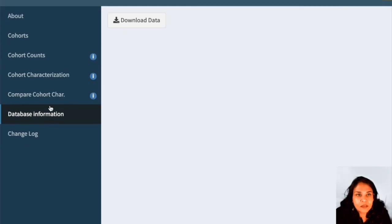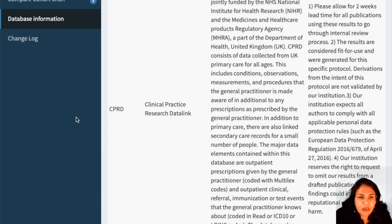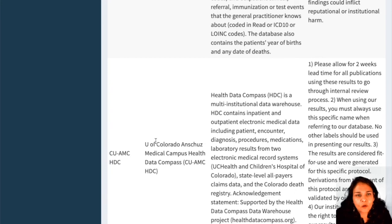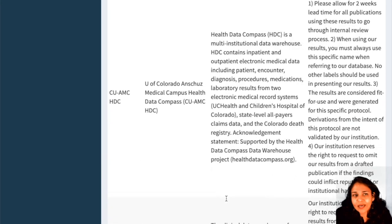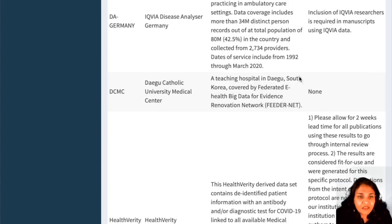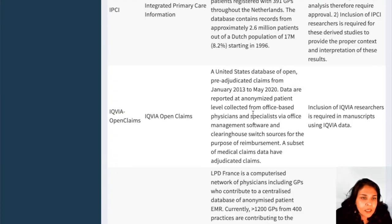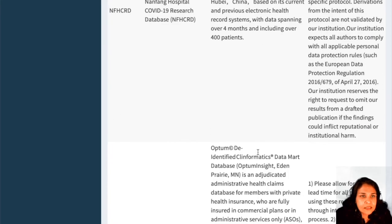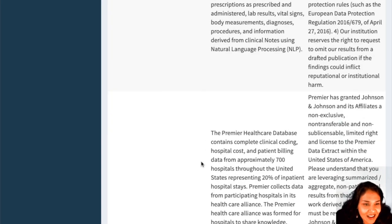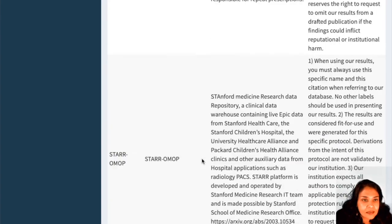You can look at what databases are actually participating in this study. You have CPRD, which is Clinical Practice Research Datalink — a government not-for-profit research service funded by the NHS. You have CUAMC, which is the University of Colorado Medical Campus. You have CUIMC, which is Columbia University Irving Medical Center. You have HealthVerity, you have IQVIA, you have the Optum dataset, and then Stanford also participated in this particular network study — that's us, the Star OMOP.